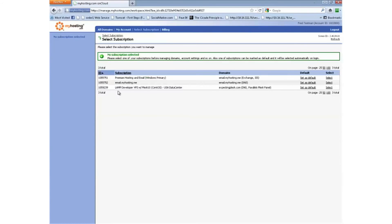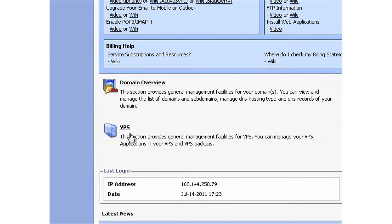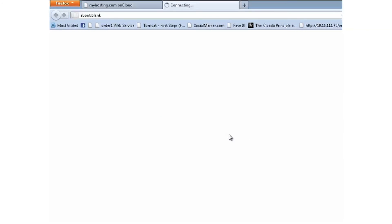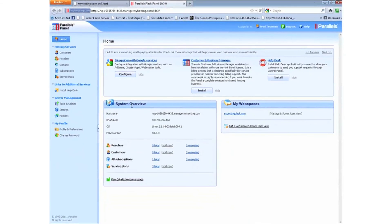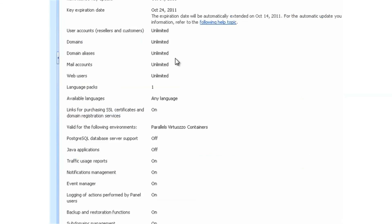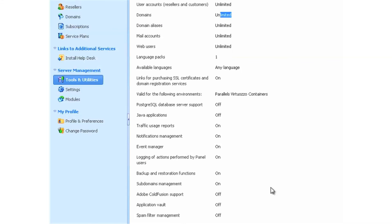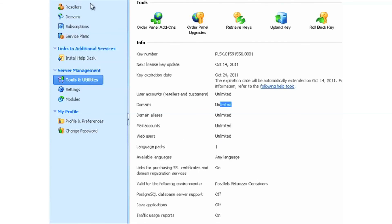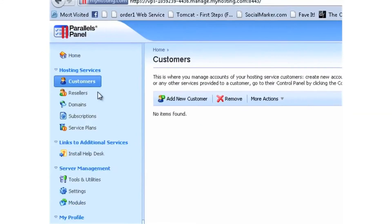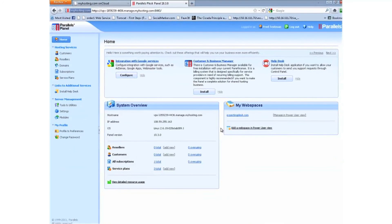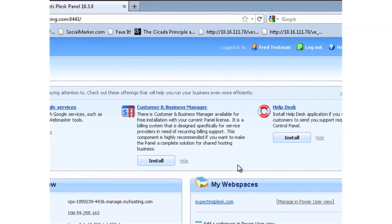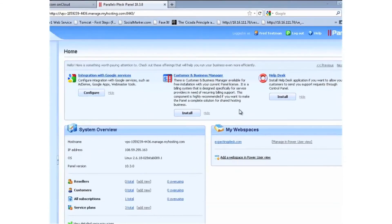So now if I go back to my Plesk panel and click Tools and Utilities, then License Management, you can see that you now have unlimited domains with your license as well as all the features that you would expect. Similarly, the control panel is now prompting me to install Business Manager, which is Plesk billing, and that's because the license now includes a certain number of users with that. So those are the basics.